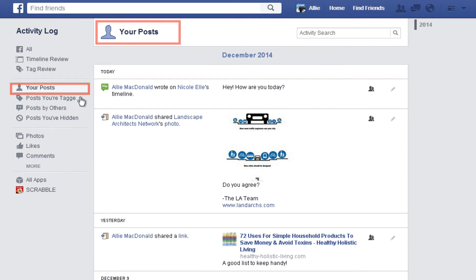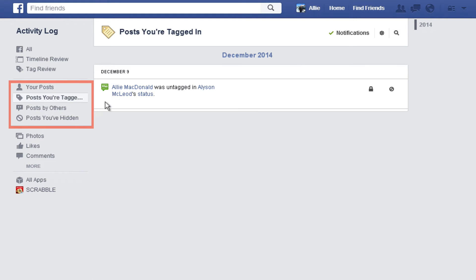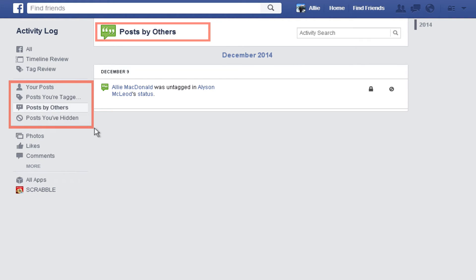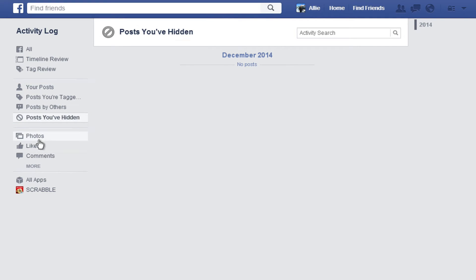Your Posts will show you all the posts that you've made on Facebook, including any status updates you've made on your timeline or original posts you've made on your friends' timelines. The posts are listed by type: your posts, posts you're tagged in, posts by others, and posts that you've hidden. This is a quick and easy way to find old posts that you've made without having to locate them on your timeline, which could take a lot longer.